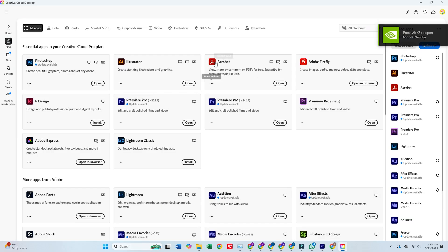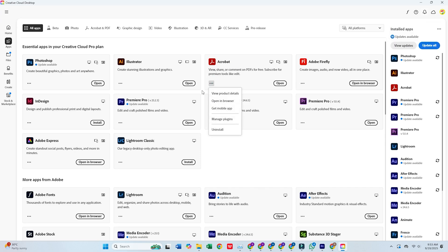Once Creative Cloud is open, head to the Apps tab, scroll through the list, find Acrobat Pro, and click Install.